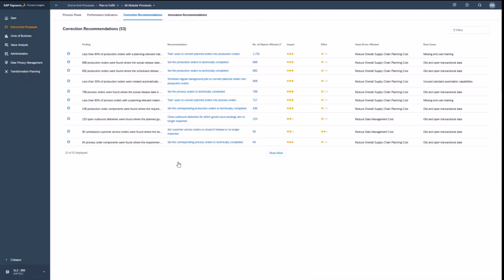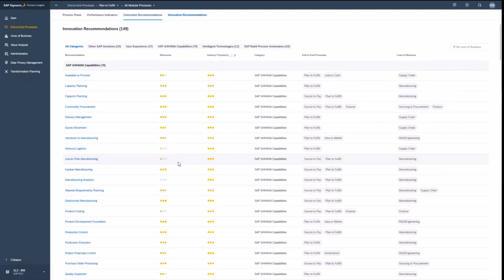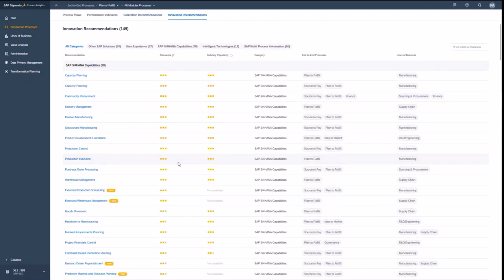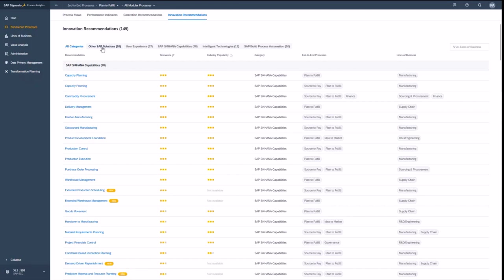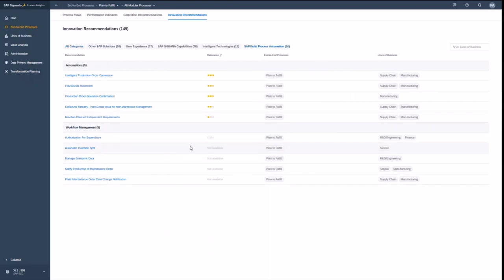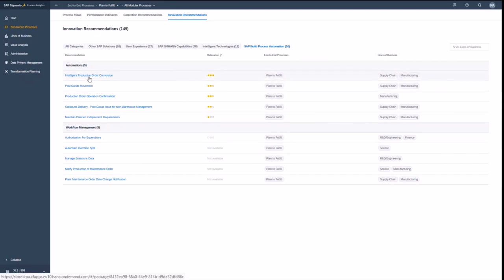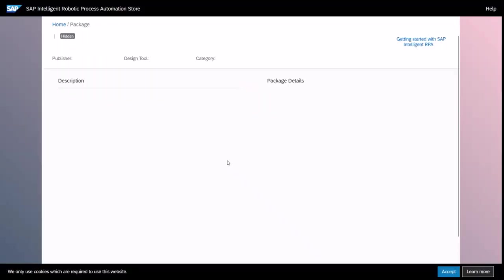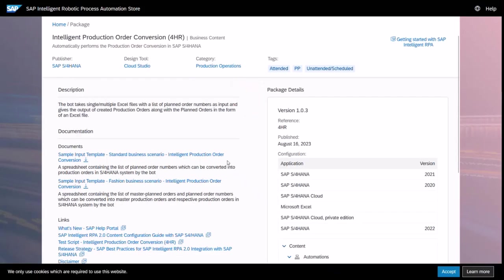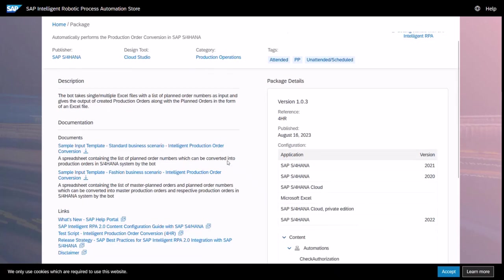Now let's have a final look into the innovation recommendations. So sometimes the built-in capabilities might not be enough. You might be adding additional functionalities of the SAP universe. And if we now filter for the ones which are coming from SAP build process automation, then you find here a very nice intelligent product production order conversion app. And that is basically an IRPA bot, which automatically converts Excel based input from product for production orders into production orders and can also release that.